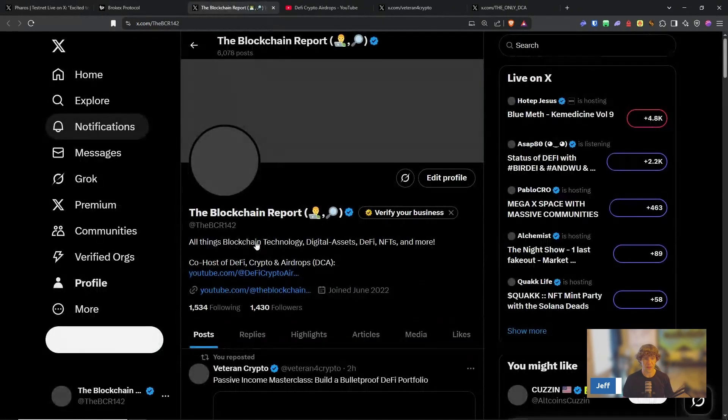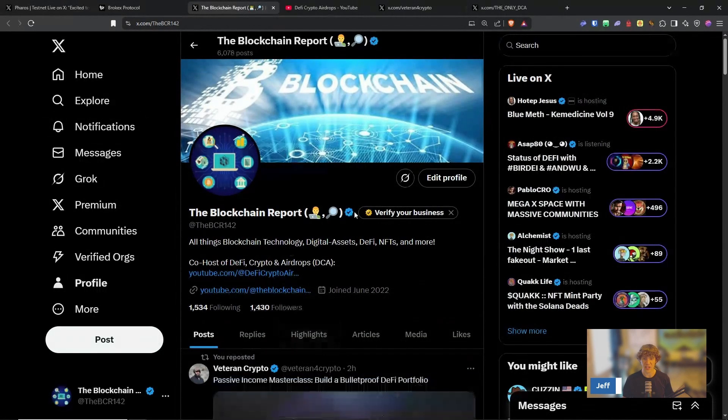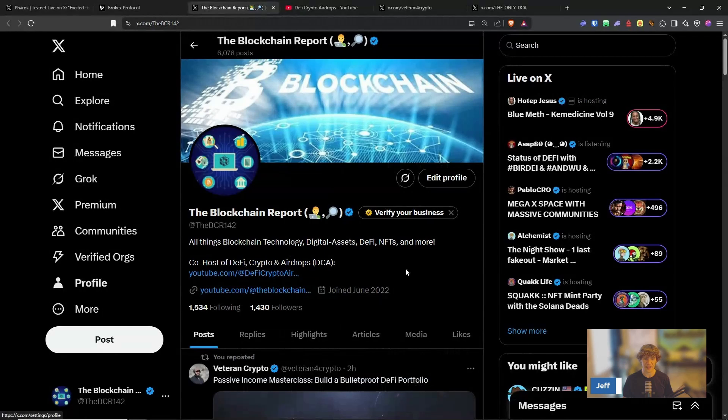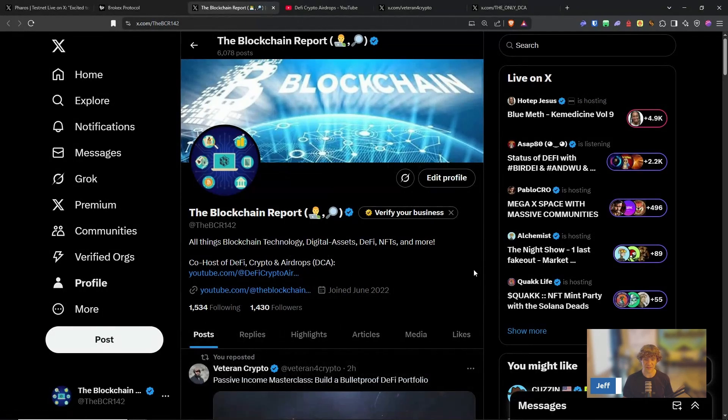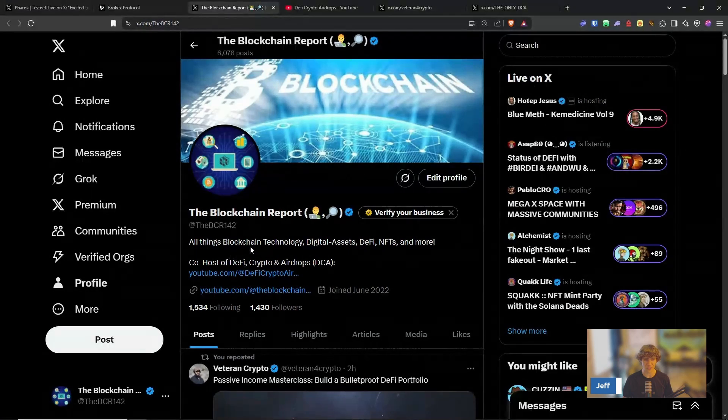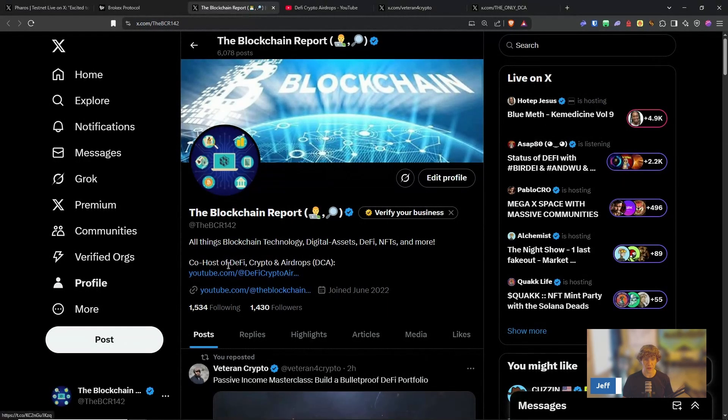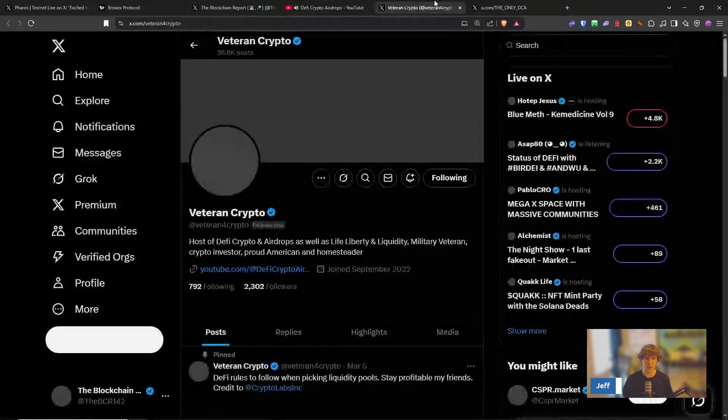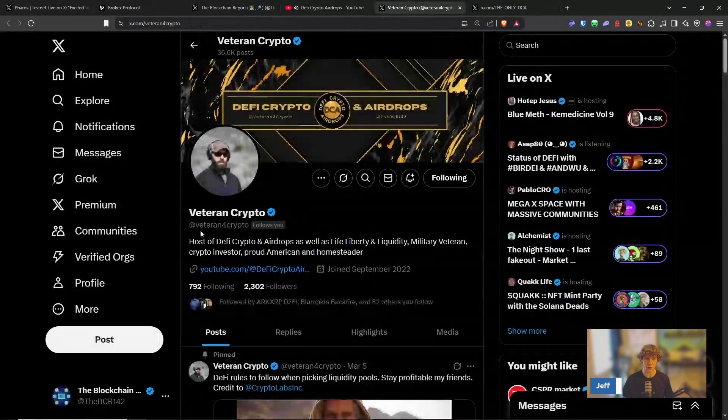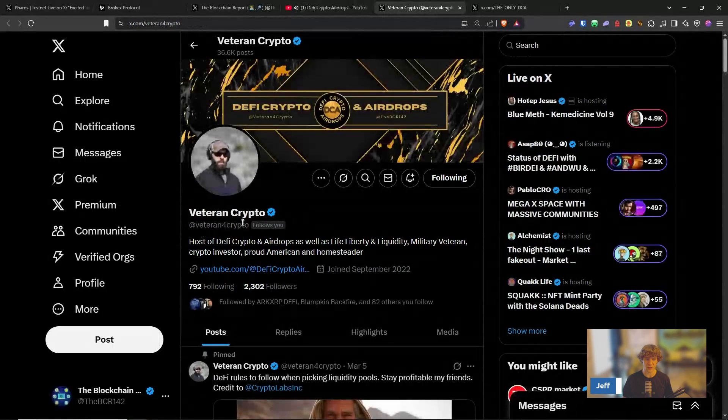Also, catch me on Twitter, the BCR142. I share a lot of stuff on here and share a lot of alpha and do some other cool stuff that you can't get to on YouTube. So I also co-host a show called DeFi Crypto and AirDrop, veteran for crypto.